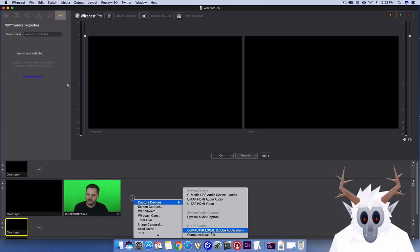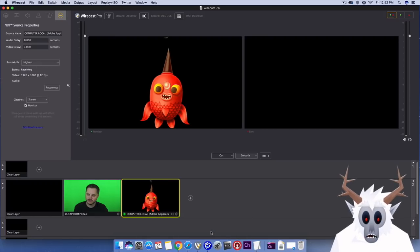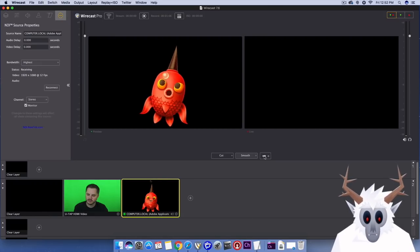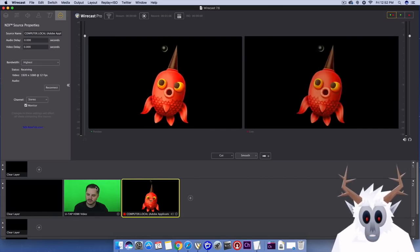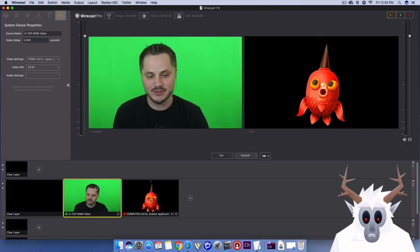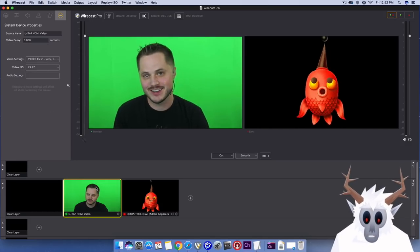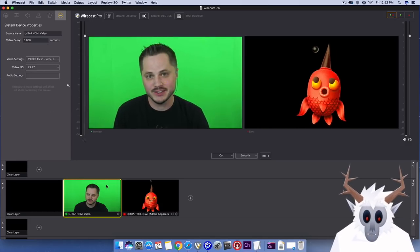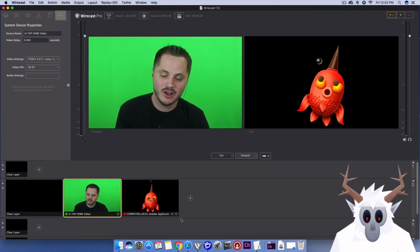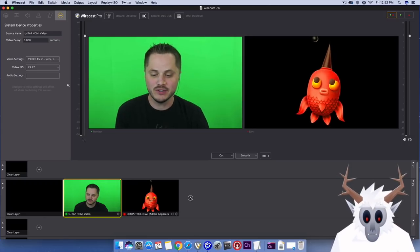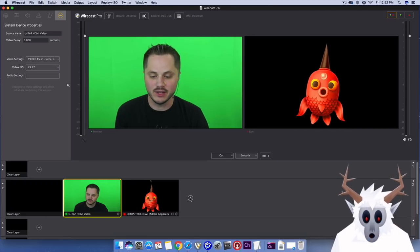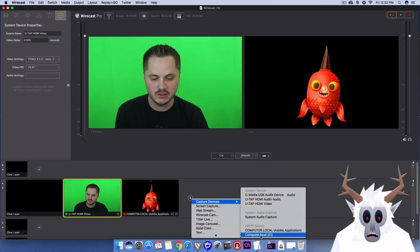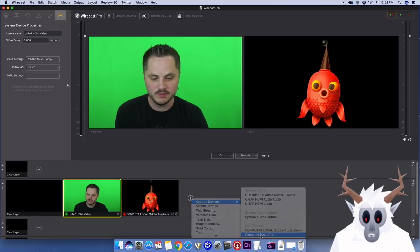Now, in Wirecast, the NDI stream shows up under Capture Devices when you add a source. If you don't see it there, then either your NDI signal is not transmitting, or you are not on the same network. Sometimes just closing and reopening the programs can help. Don't forget, you do need at least Wirecast 7.6 or later for this to work.